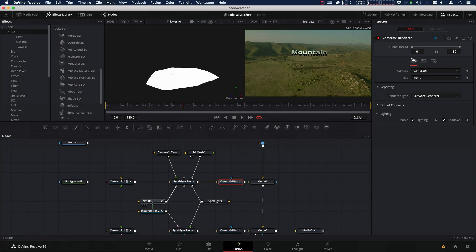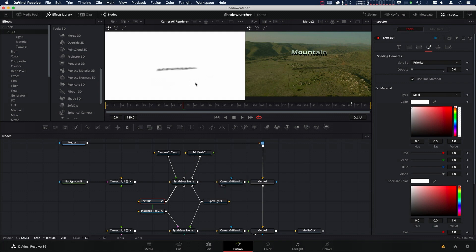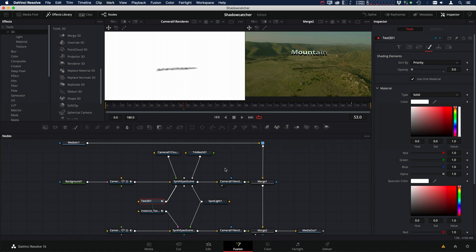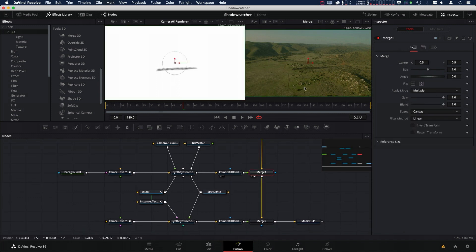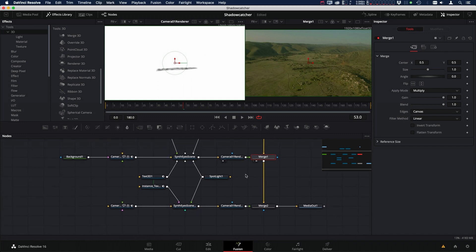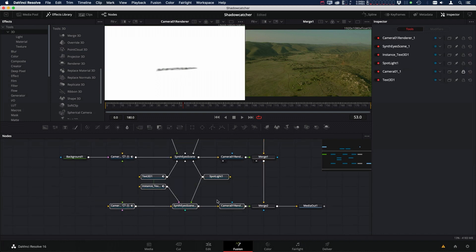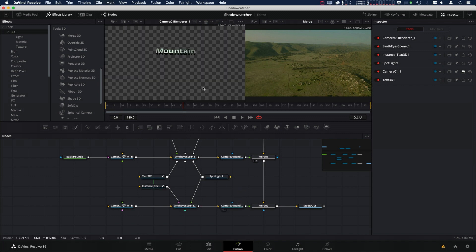And then the 3D text, we went inside the 3D text and we went to the shading tab. And we just turned down the opacity of the shading. So that the final render here, the 3D text won't show up in the render, but it'll still be used for the shadow pass. And then we took that and we merged it using the multiply operation over our original clip. Then down here, we copied the camera, the 3D merge, and the camera renderer from our shadow catcher and added it down here for our 3D text.